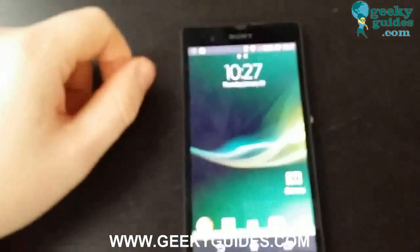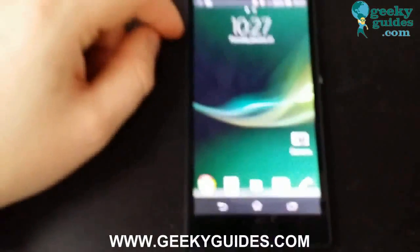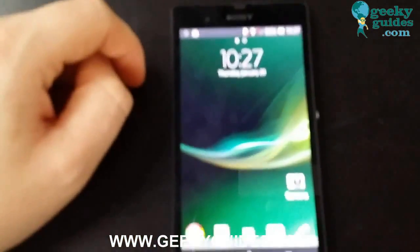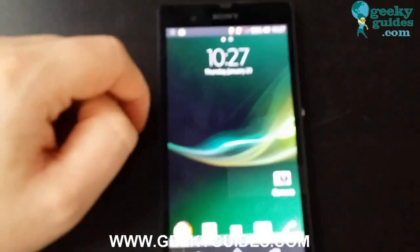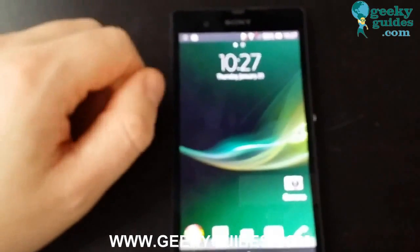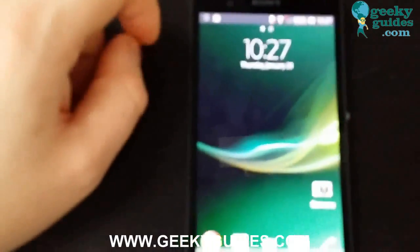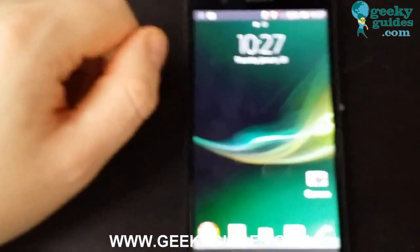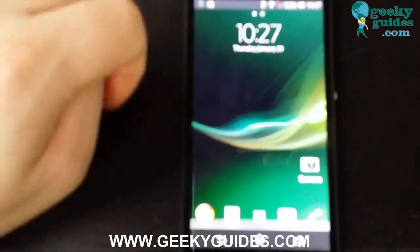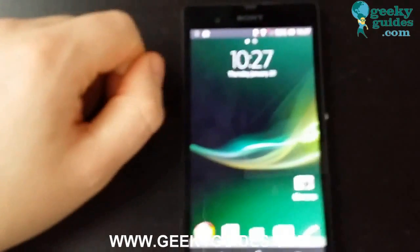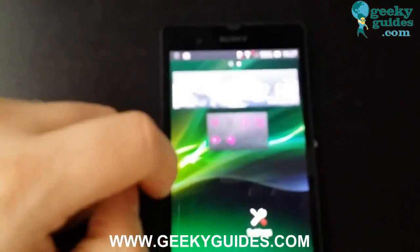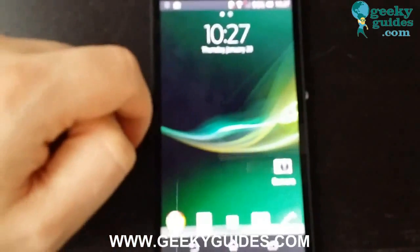Hey guys, today I'm going to show you how to root the Sony Xperia Z. Rooting it means being able to install any software that you want, apps for free, you can customize your phone — there's really no end to what you can do when you have your phone rooted.